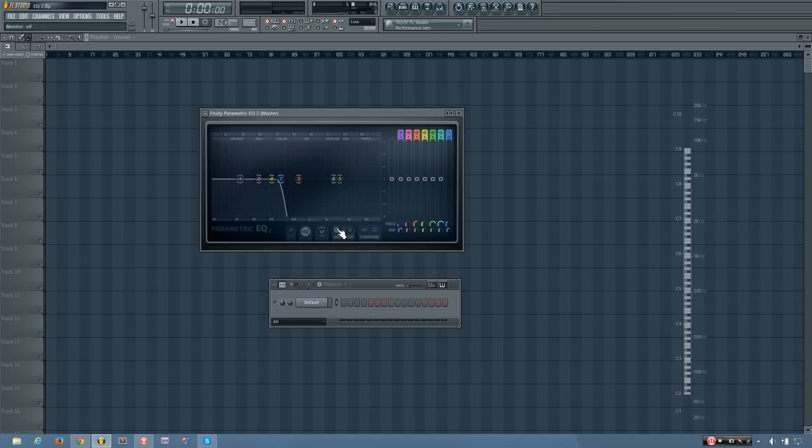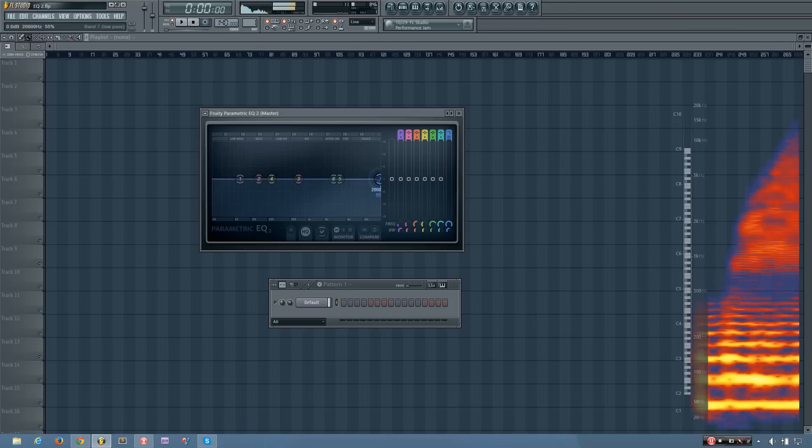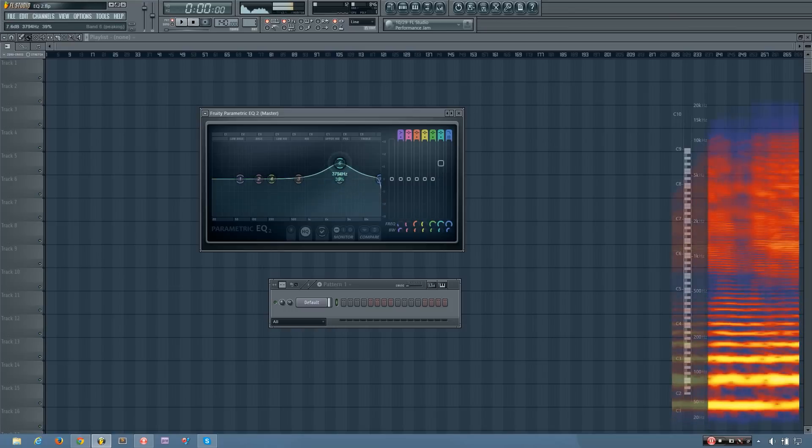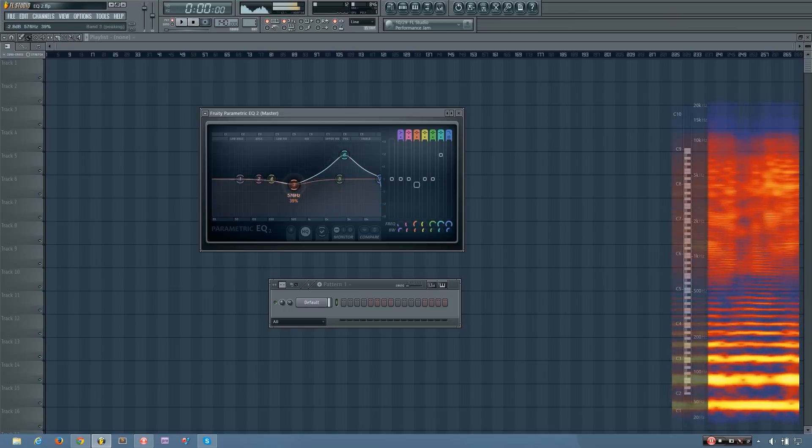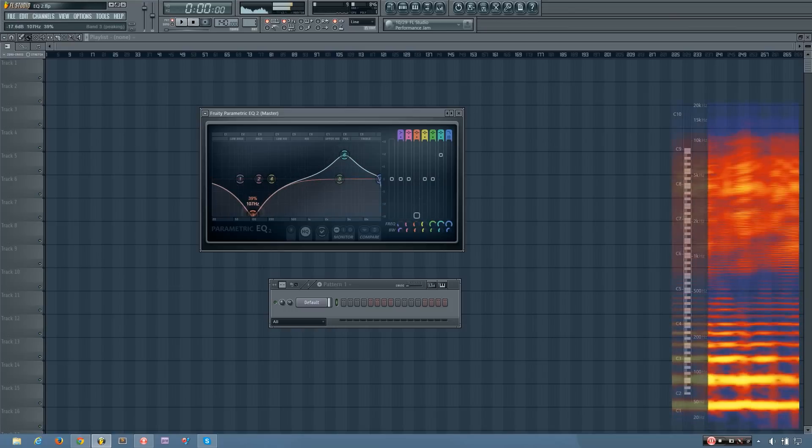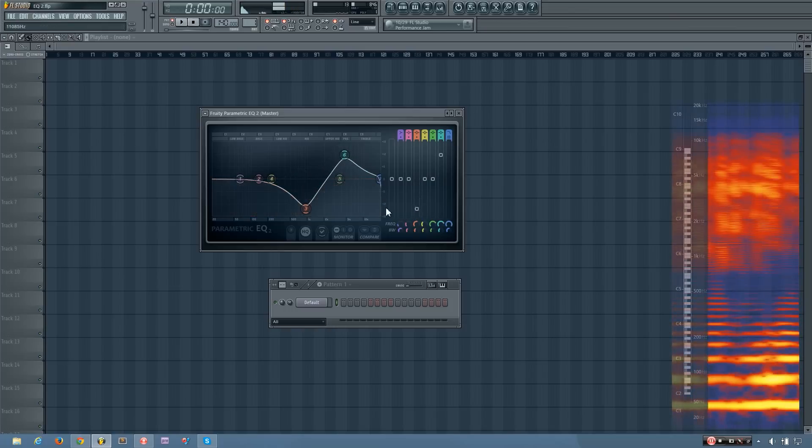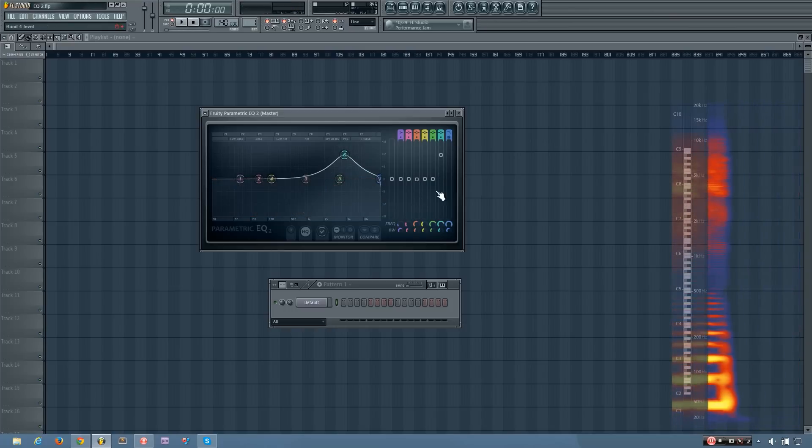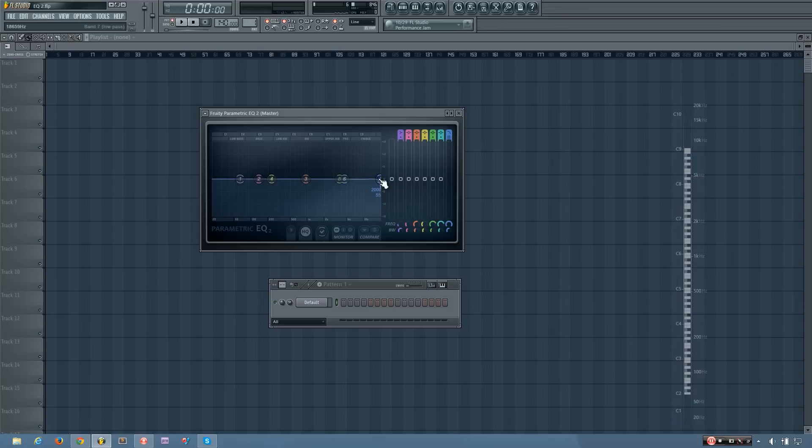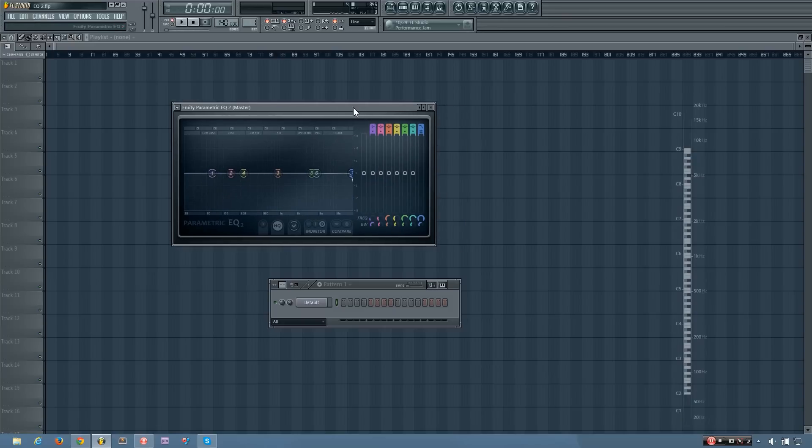And then you can also turn the monitoring off if you want to just use your ears. And some people might recommend that, some people might prefer that, because it allows you to focus on the sound entirely and not get distracted by your eyes. But do whatever feels best to you.